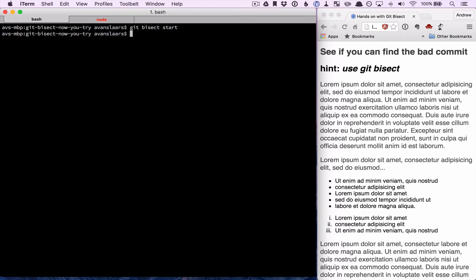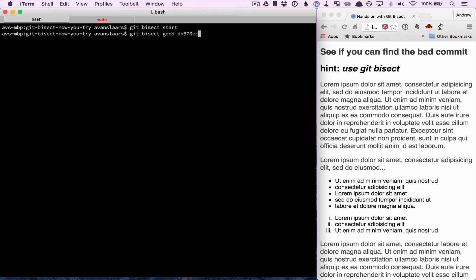The next piece of information we need to give it is our known good commit. So we'll do that by running git bisect good, followed by the hash for our known good commit.